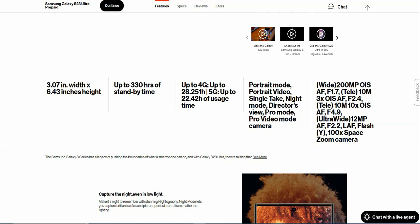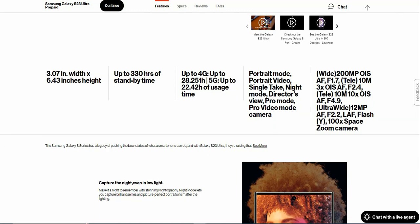Then you get a 12 megapixel ultra-wide camera with autofocus, f/2.2 aperture, laser autofocus, flash, and 100 times Space Zoom camera. Yeah, there's a lot of interesting aspects, typos and whatnot.